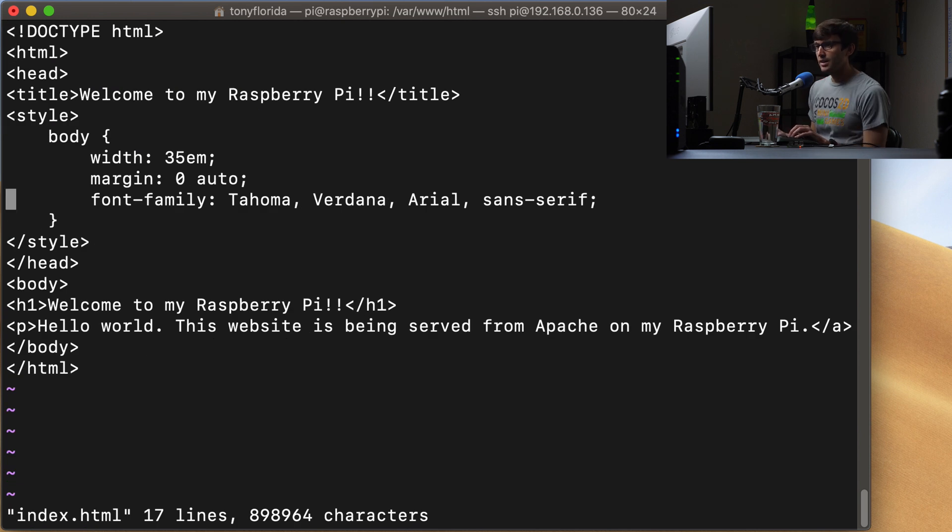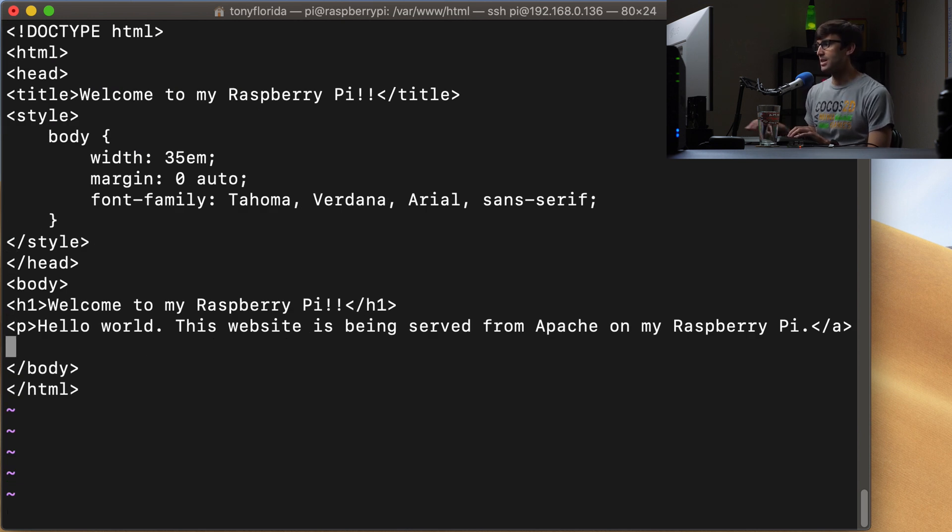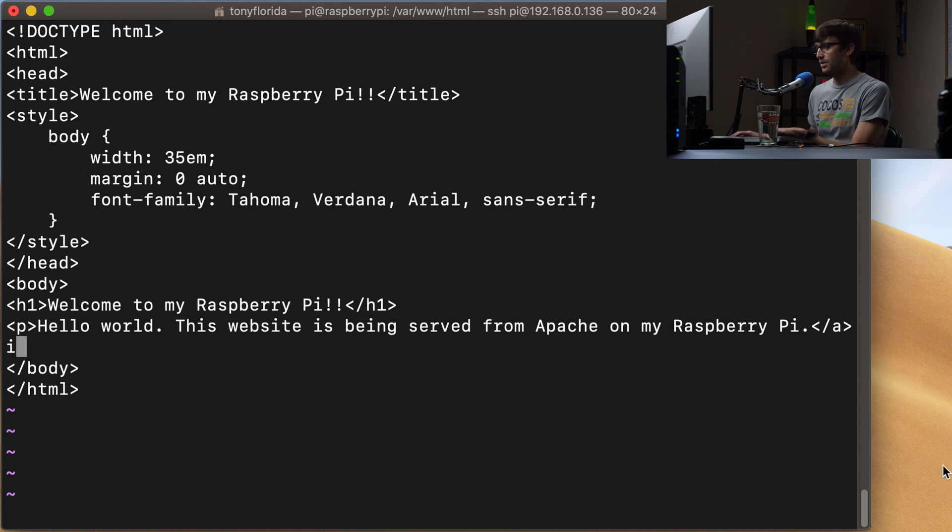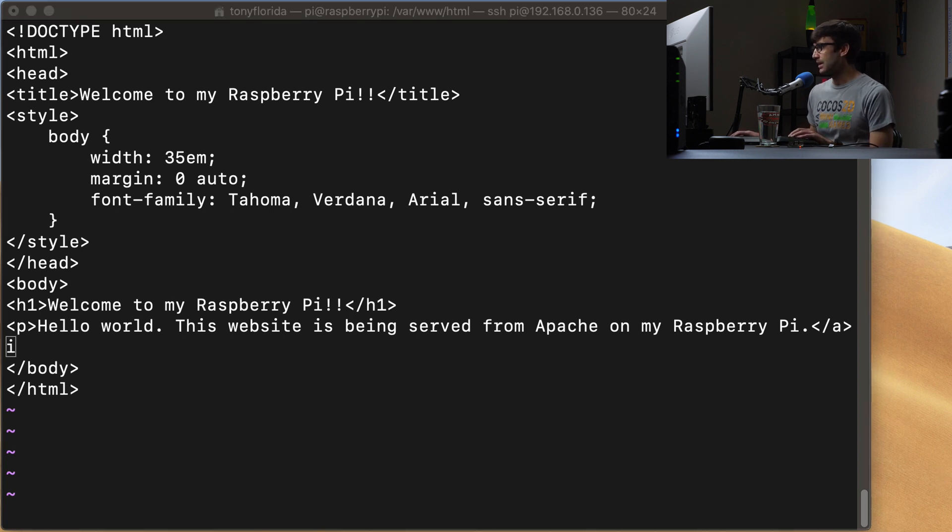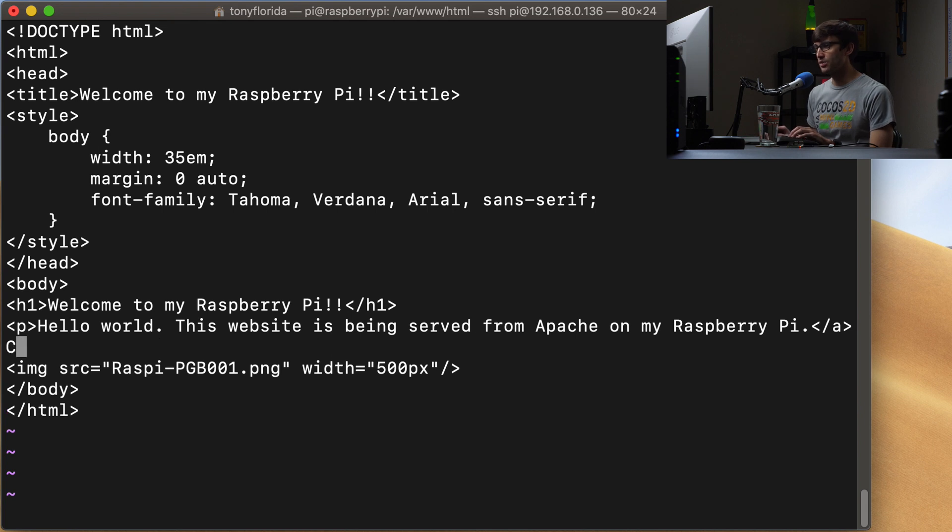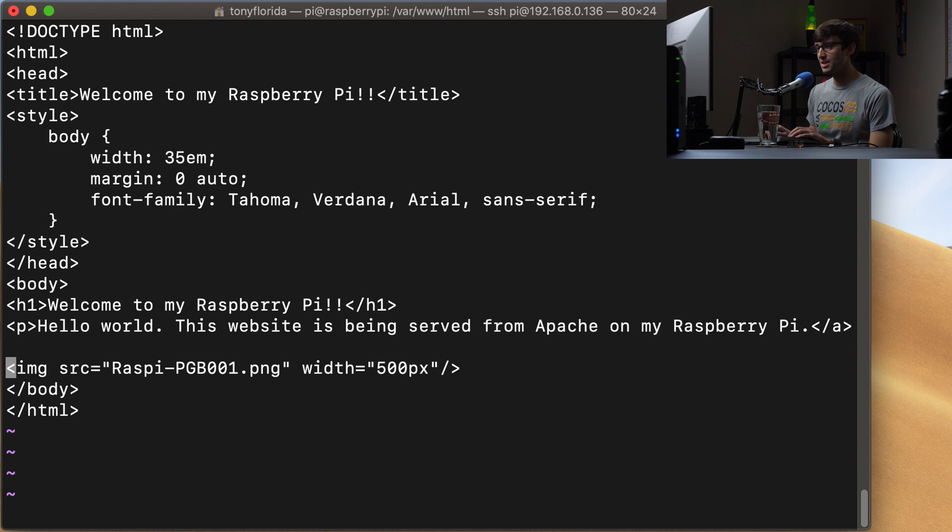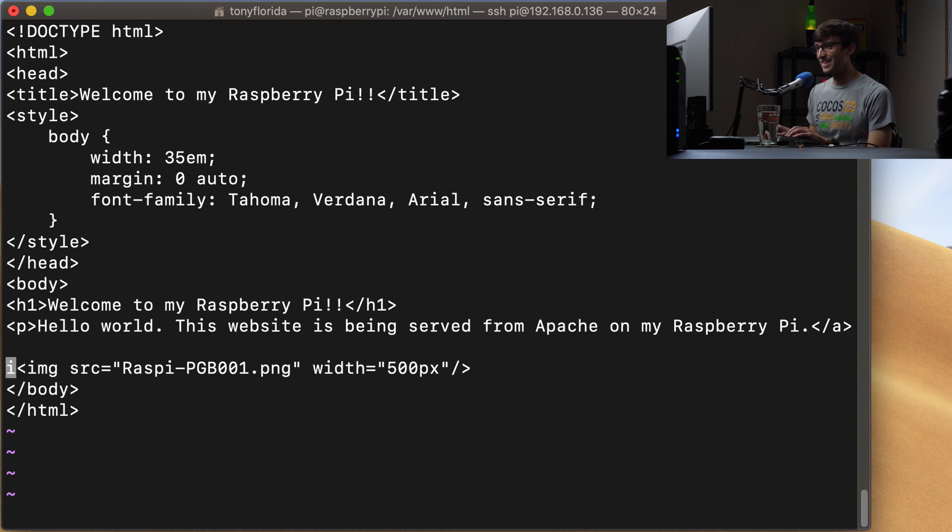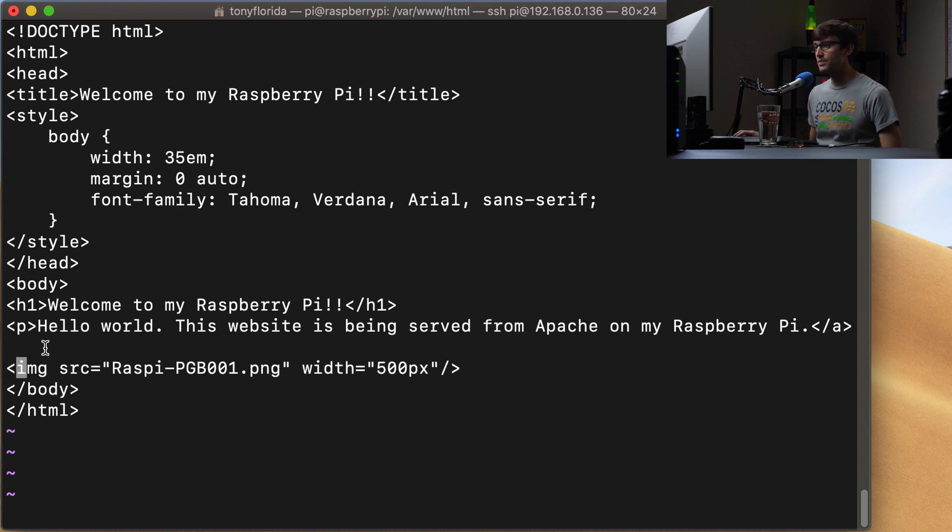So we can edit our index.html file. And just before the end of the HTML body, let's add another line in here. And it'll look something like this. Okay, so we have, we're adding an image tag in here.